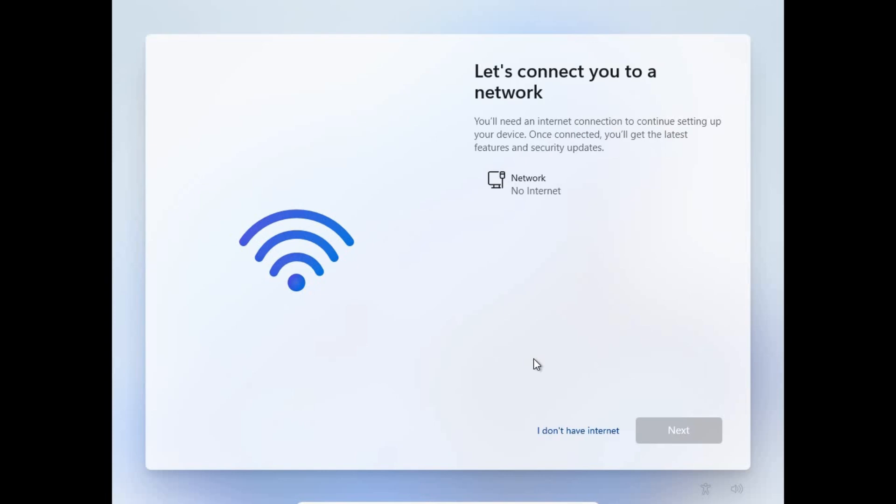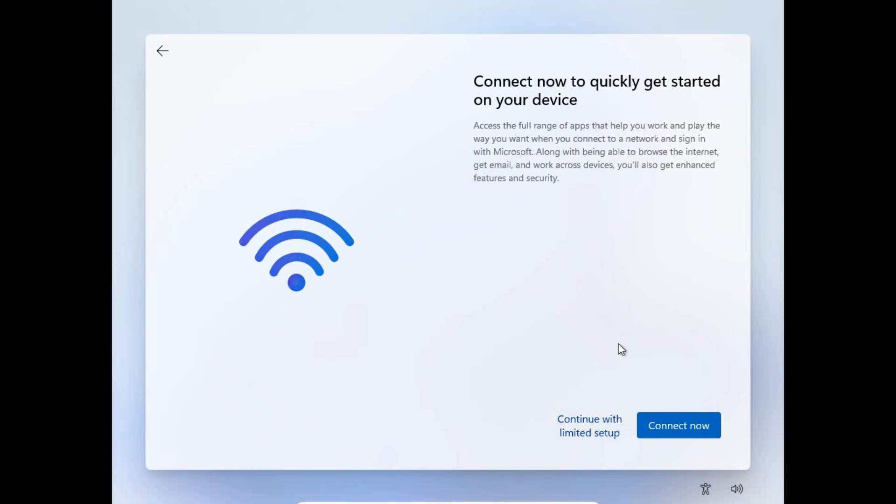Here we are again. Now you can see we have 'I don't have internet' and the Next is still grayed out. Just click on 'I don't have internet' to proceed to the next step. Once you click 'I don't have internet', just continue with limited setup. That is just how simple and easy it is to skip this internet connection while installing Windows 11.